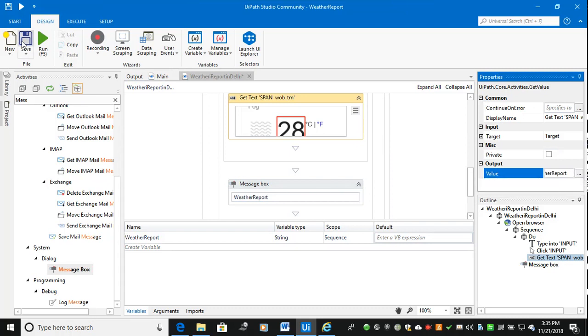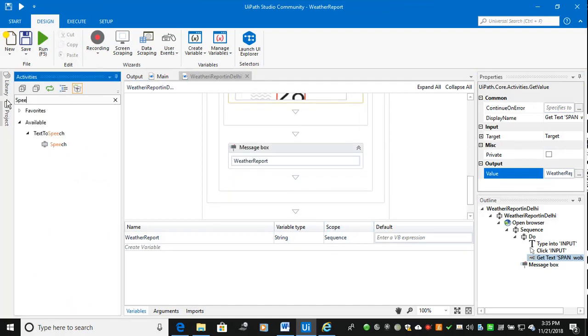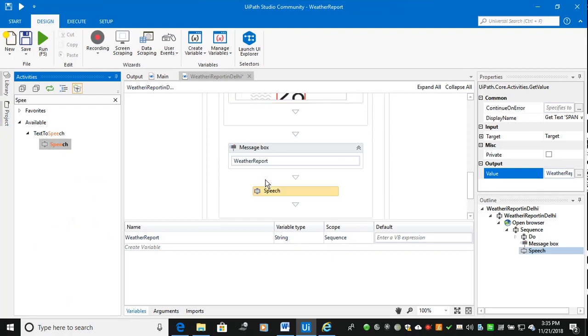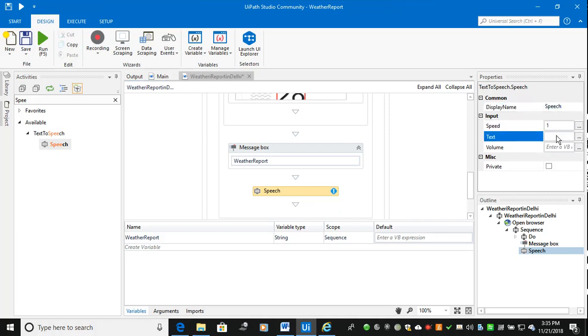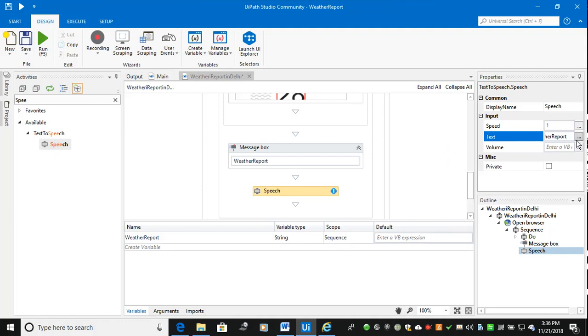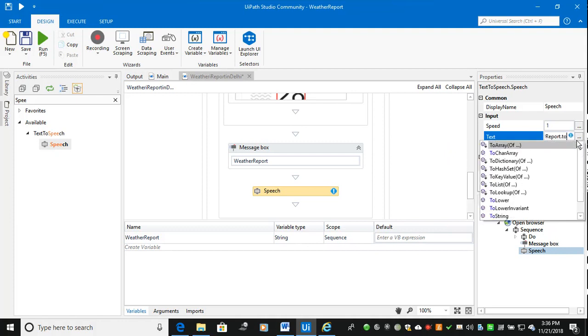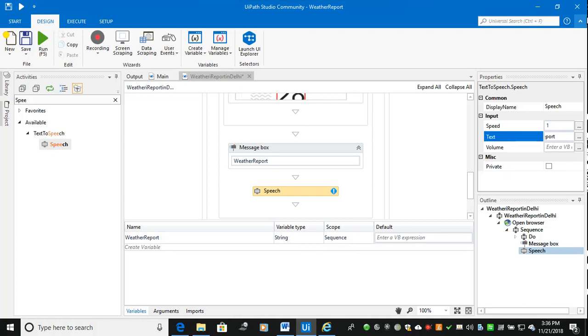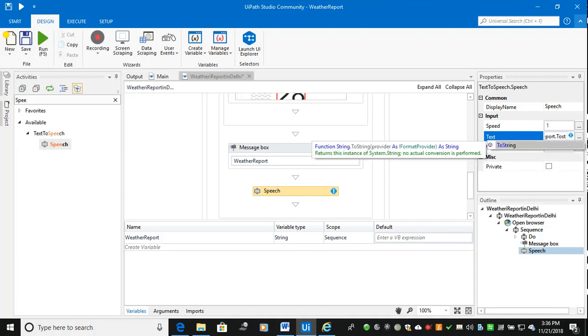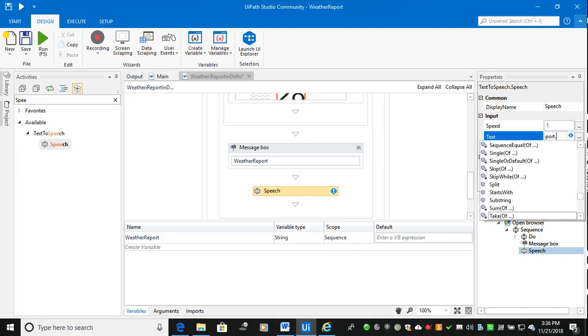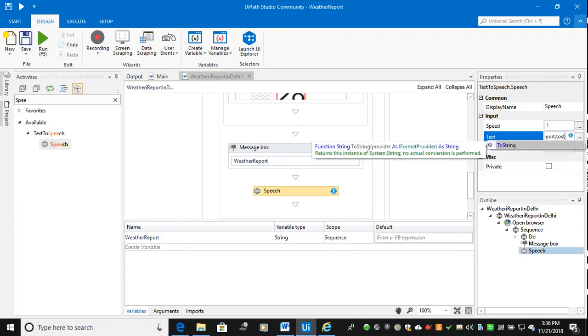Once it is stored, probably what I need to do is I want to go with speech. It will announce you. So this is the weather report, speed is 1, this is the normal speed, and the text is weather report in string L E today is data report dot to string.